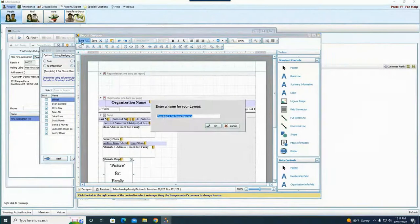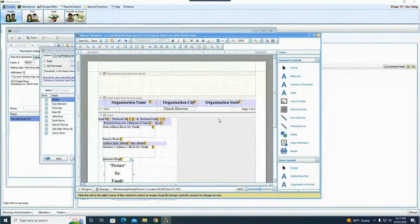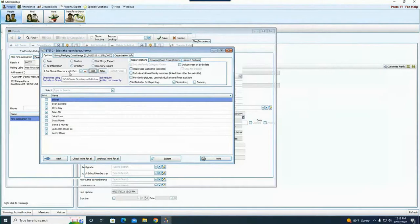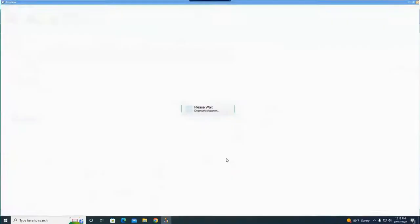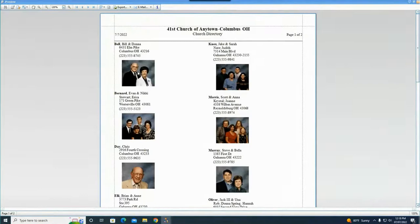I'm going to do Save As and call it 'Two Column Classic Directory with Picture' — or whatever you had it named — and say OK. Now in my dropdown I have 'Two Column Classic Directory with Picture.' It'll always be saved there, and when I print it I get the same layout I had before except it now inserts the family's photo. And that's it — that is how easy it is to take a template and customize it, or take a directory you already have set up and add a photo to it.